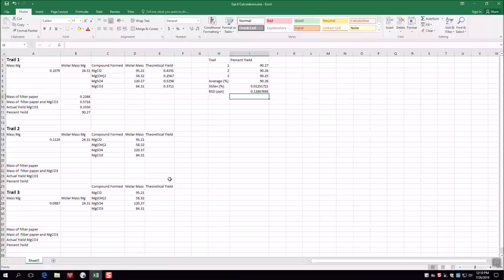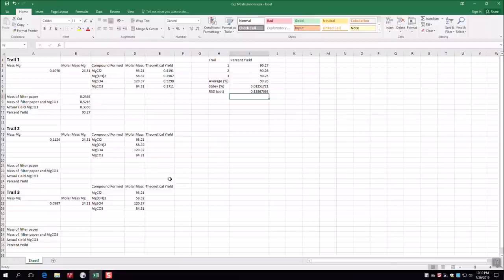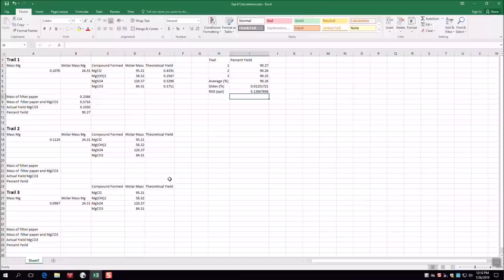We hope this video has helped you know exactly what to do in the experiment. Please make sure you're labeling your flasks and watch glass throughout so you know which masses go with which filter papers and which flasks — otherwise it becomes impossible to get good results. Hopefully the Excel walkthrough will help you perform your calculations more efficiently so you can complete this lab with no problems.